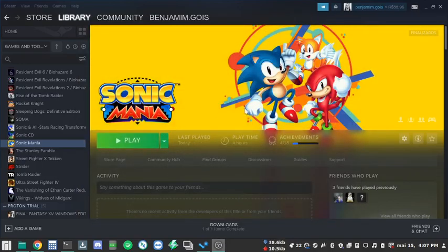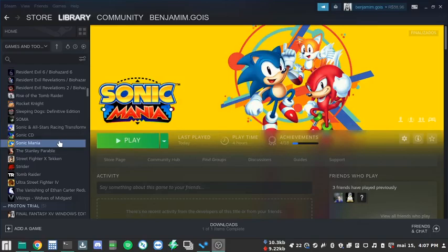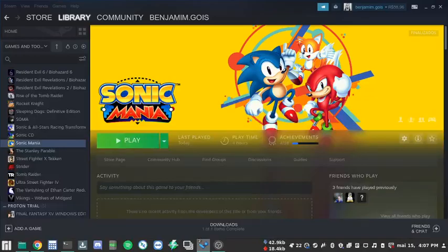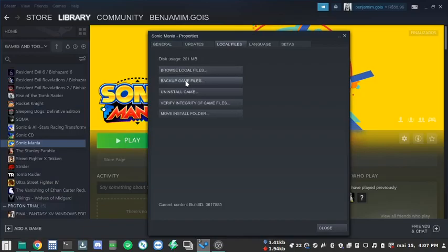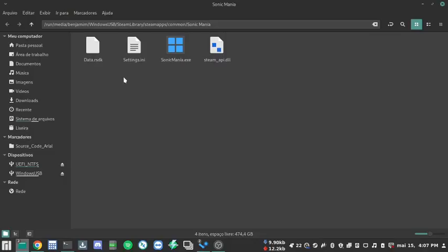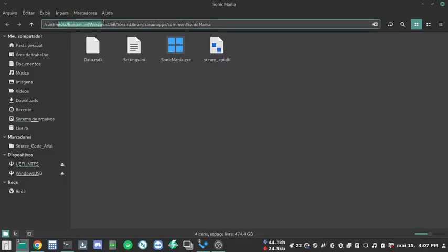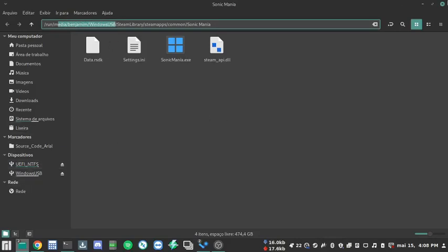Well here we have Sonic Mania. It is installed on the USB drive. Let me show you here. Let's go to browse the local files. You can see that it is installed inside the Windows USB. That's my USB hard drive right here.